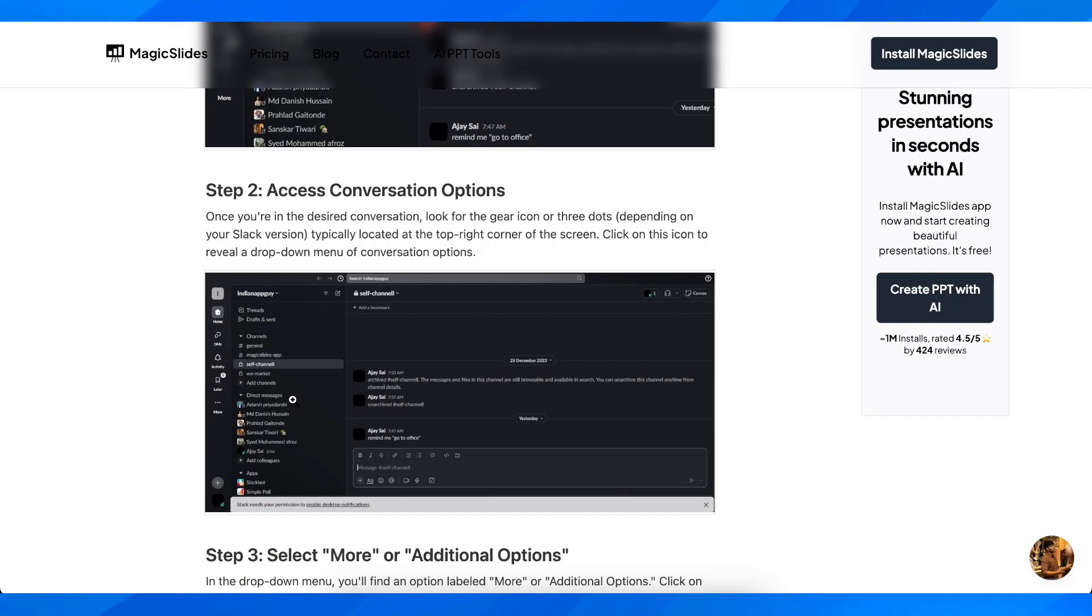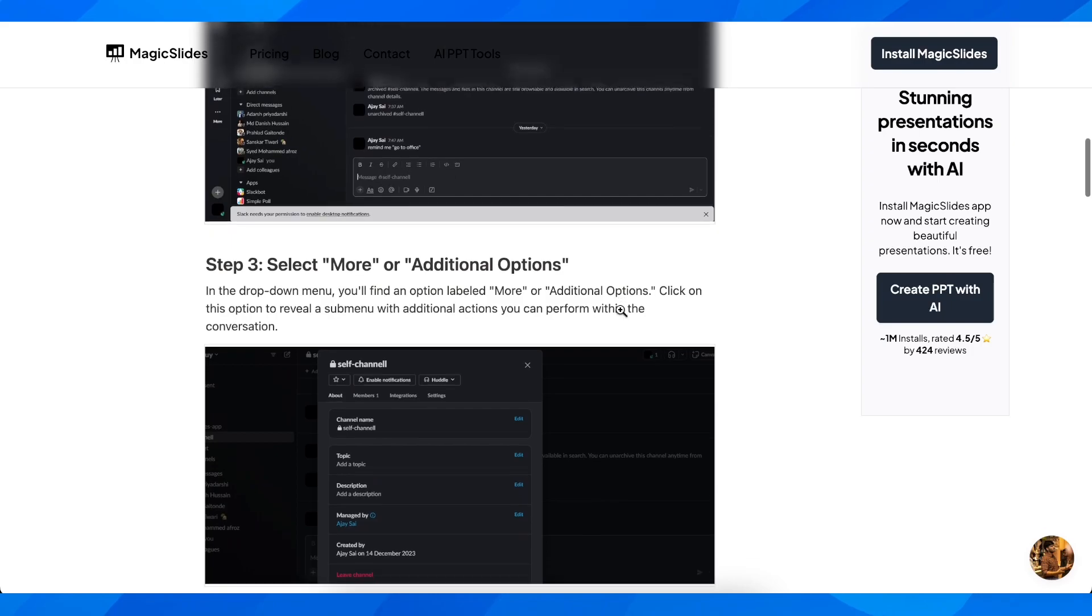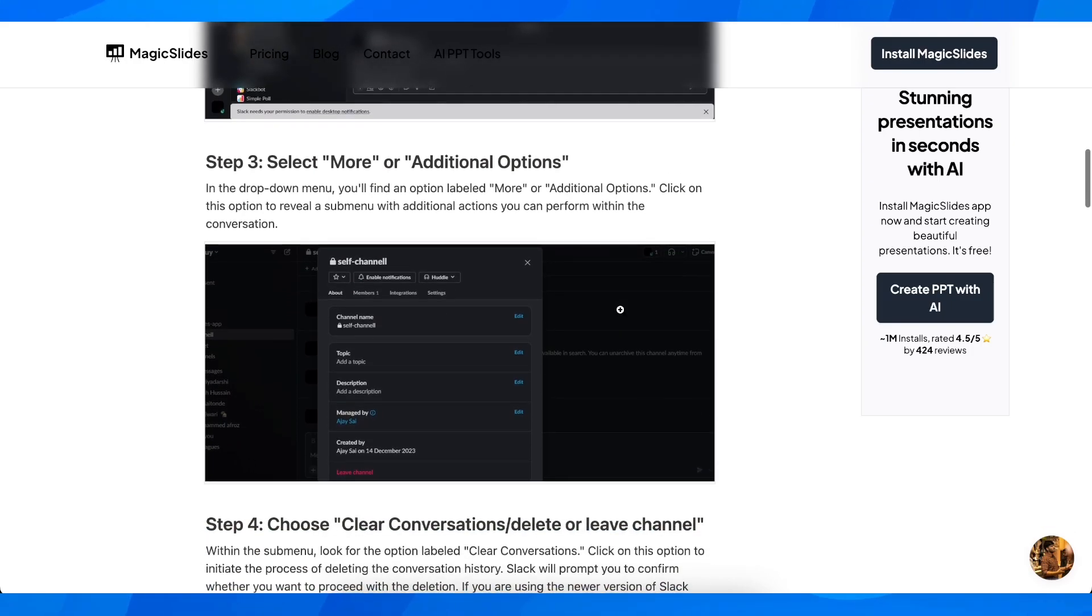Look for the gear icon or three dots depending on your Slack version. Typically this is located at the top right corner of the screen. Click on this icon to reveal a drop-down menu of conversation options.